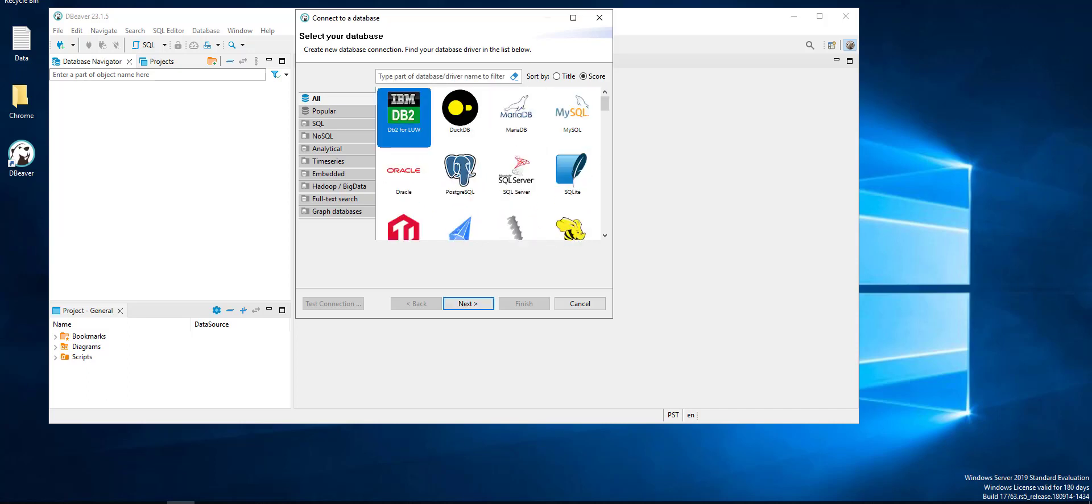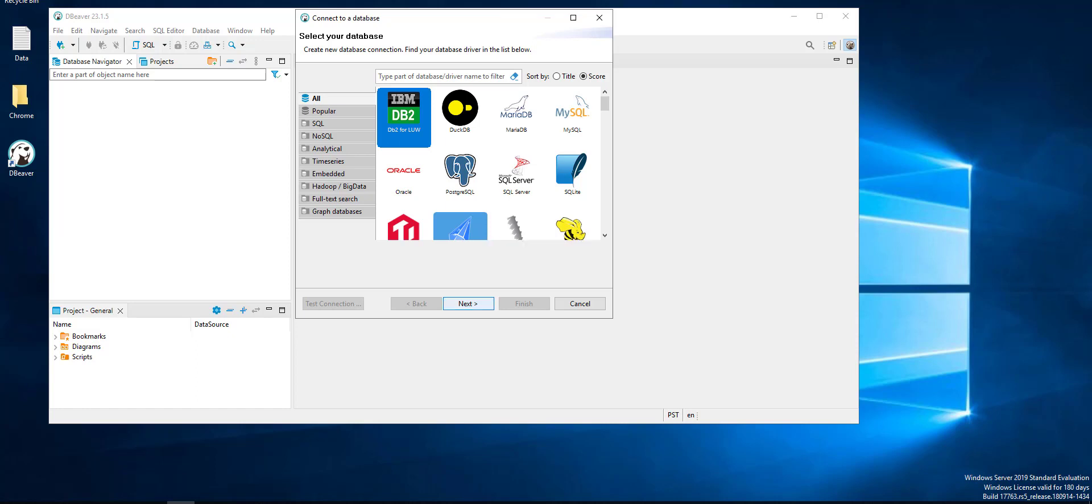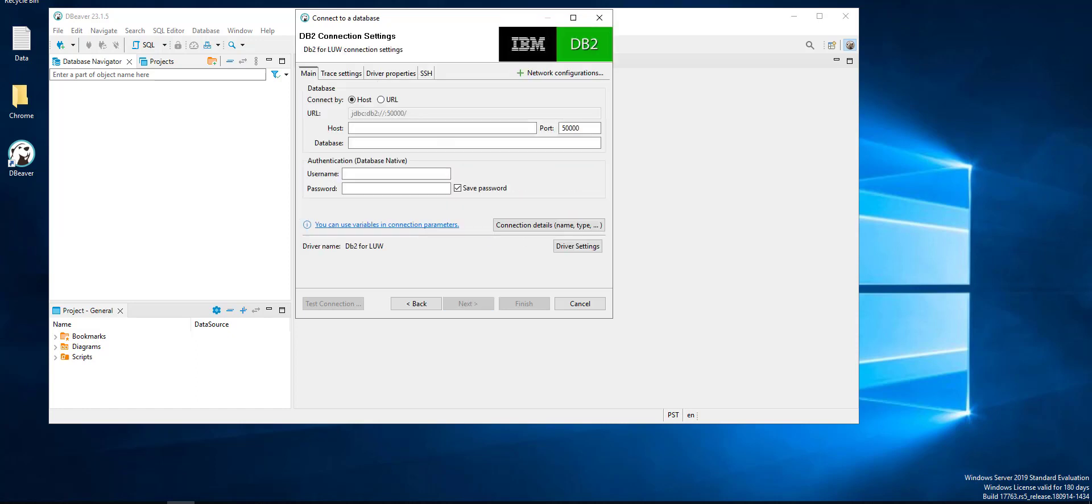A lot of databases you can connect with. Any database you will connect needs a server, a host server, and needs database to connect with. So we choose DB2.